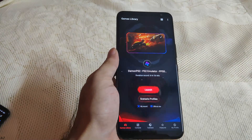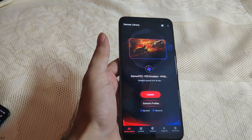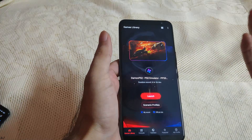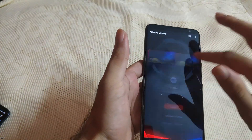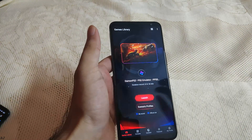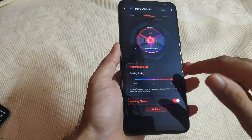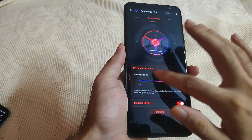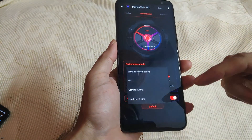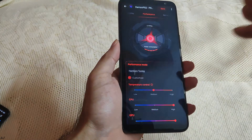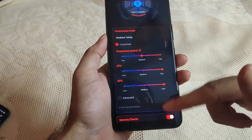I'll just open the Armory Crate. Here you can add any app or game. You can see it's DaemonPS2 emulator — other apps are also present here as well. I'll run a game using the DaemonPS2 emulator. Just tap on scenario profiles here and under performance mode just tap here. You can see these are the different options. I'll select hardcore tuning and you just need to adjust these parameters.